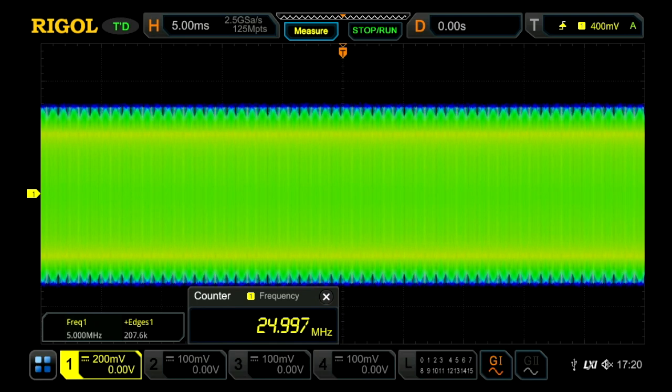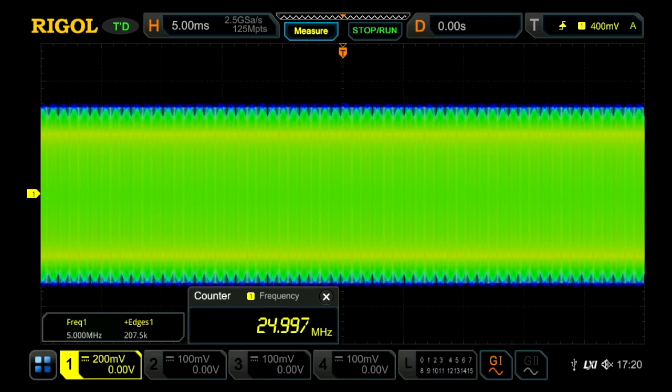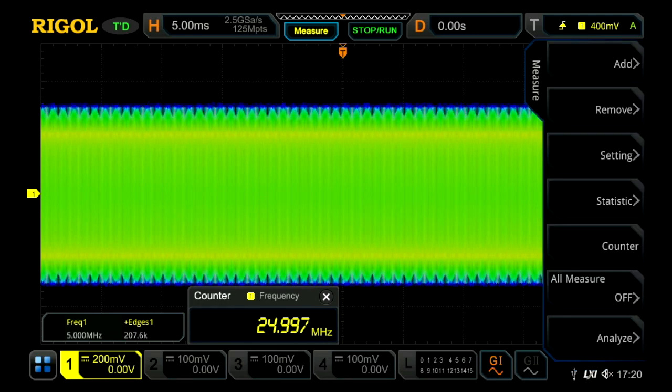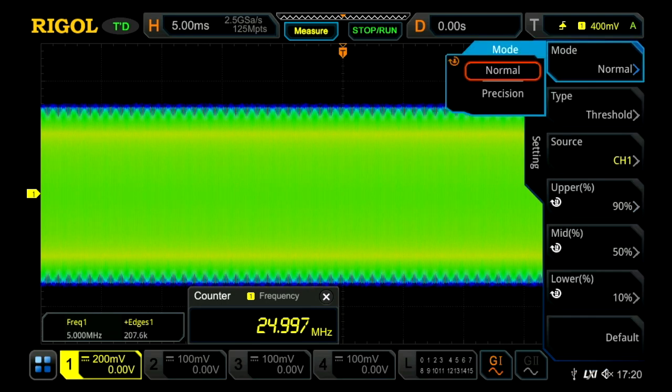and that's because in this normal measurement mode, like most oscilloscopes, we're using only a million points of data within the displayed range.